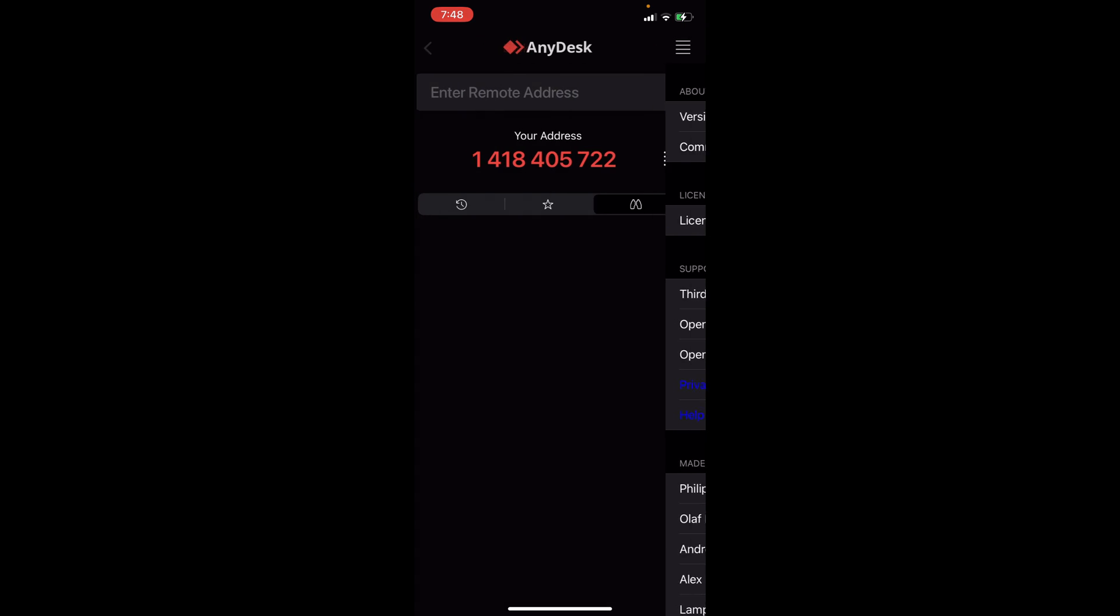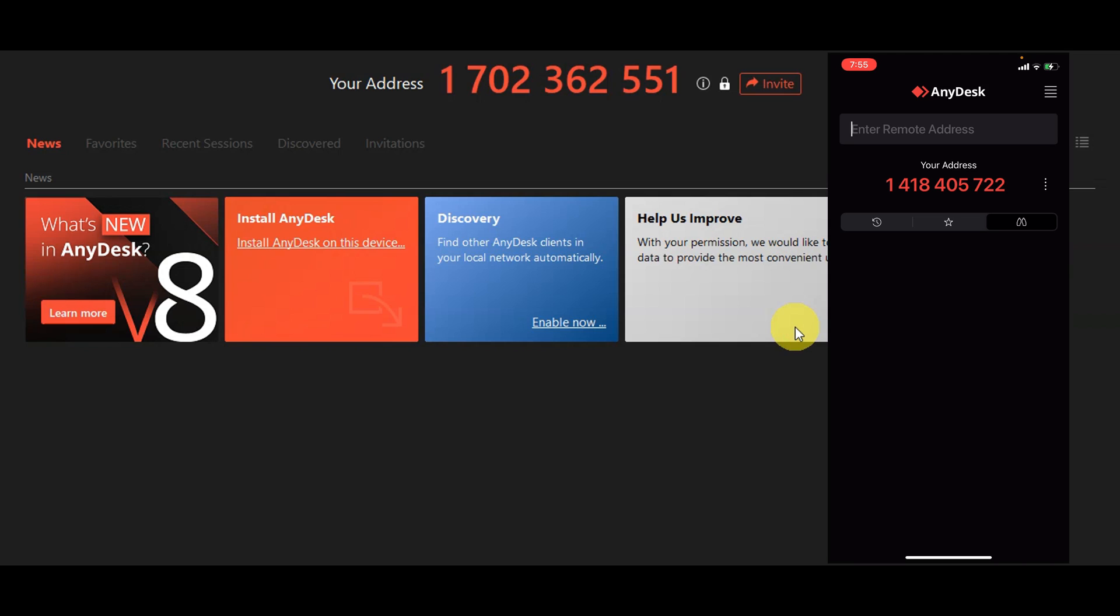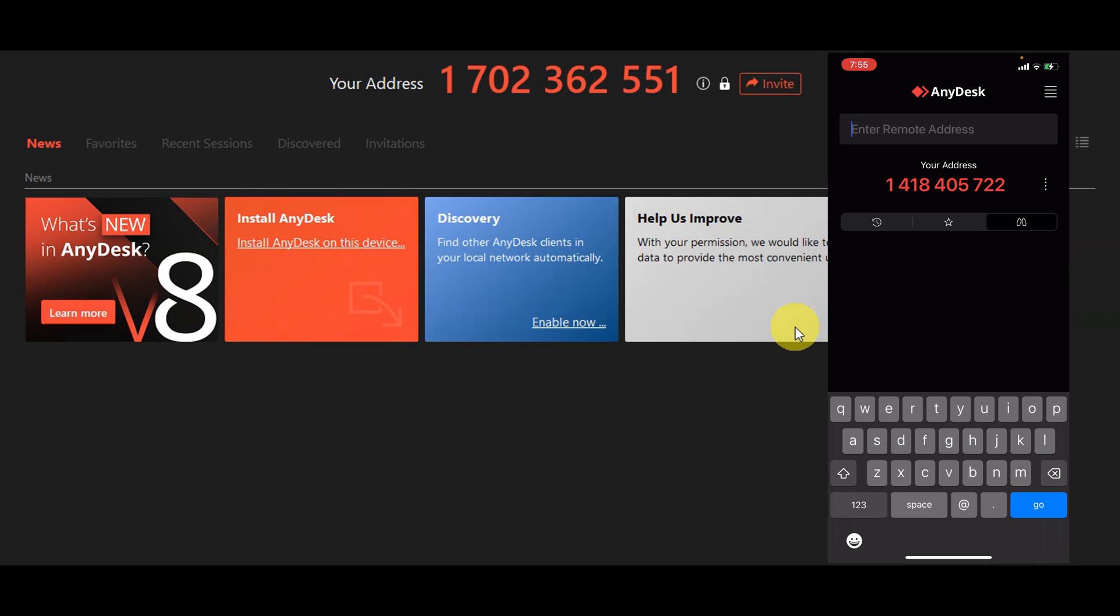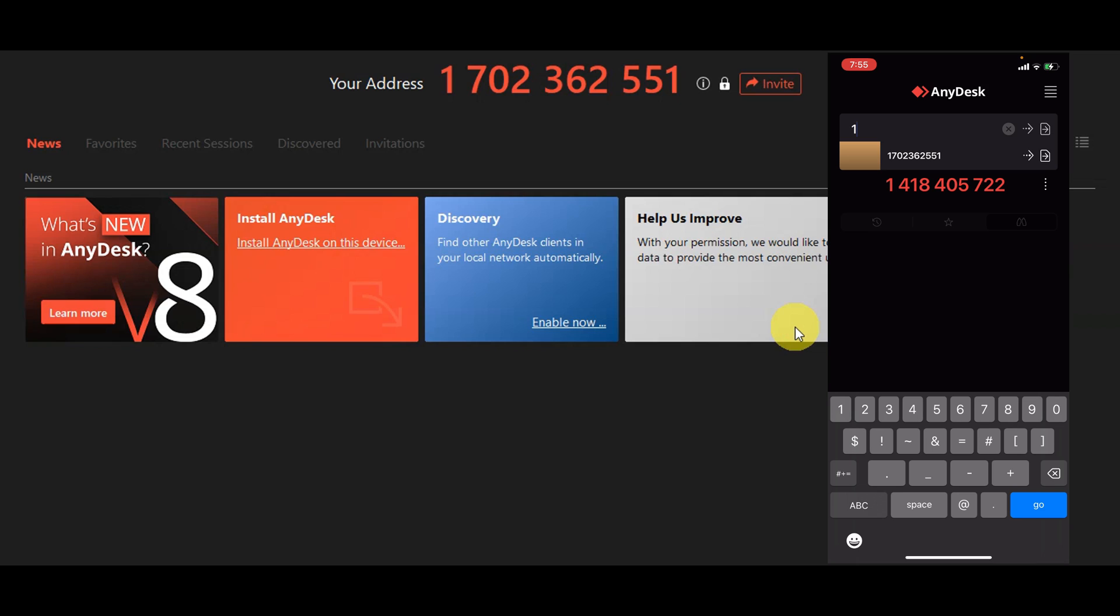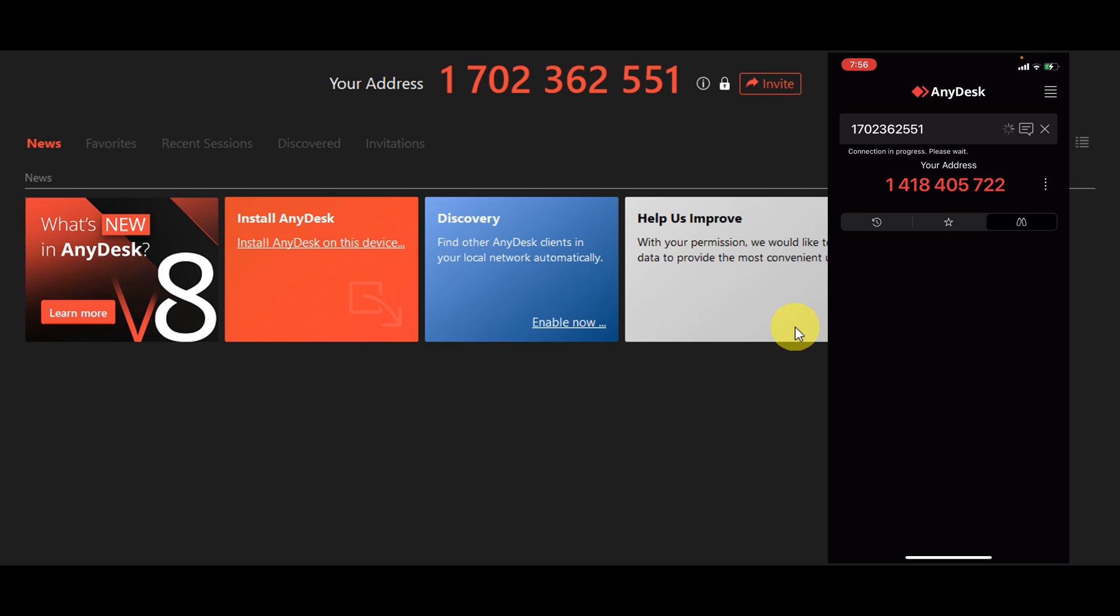Now for us to be able to try its connection, we're going to try to connect it to another device that I have here. First, to be able to do so we're going to type in the remote address. The remote address for that is 1702362551.